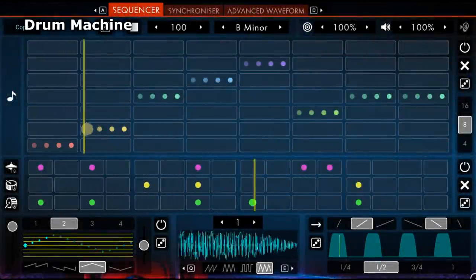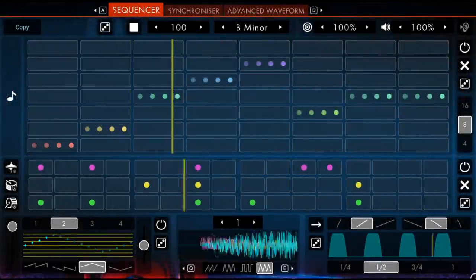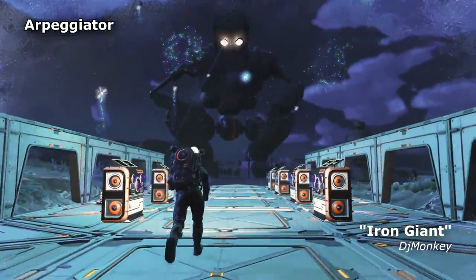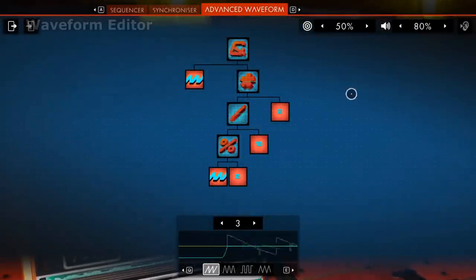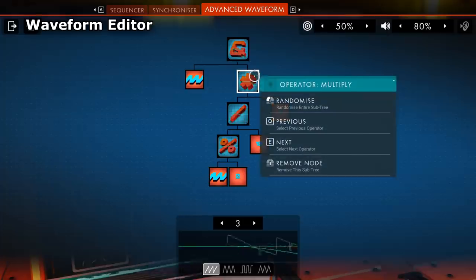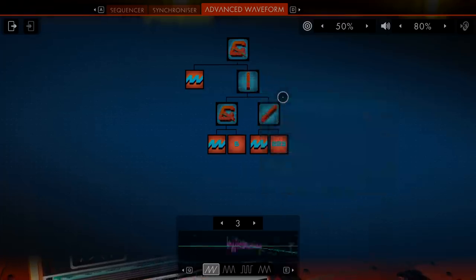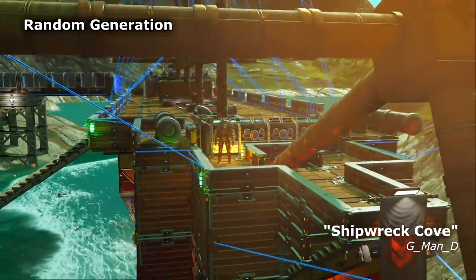Add a rhythm track to give structure. Randomize the generated waveform. Create your own original sounds.